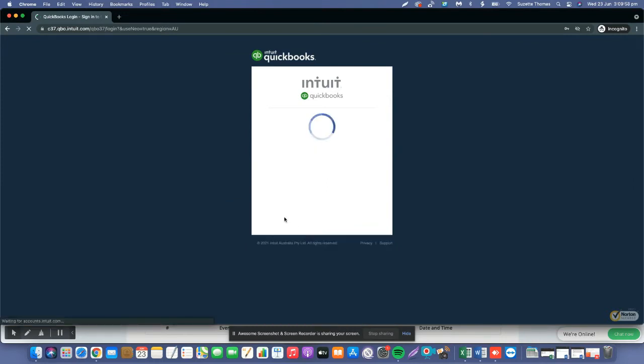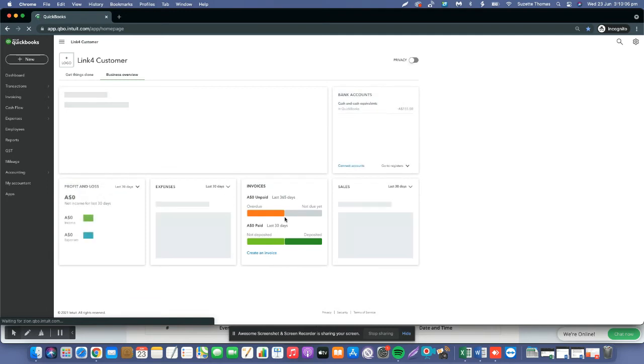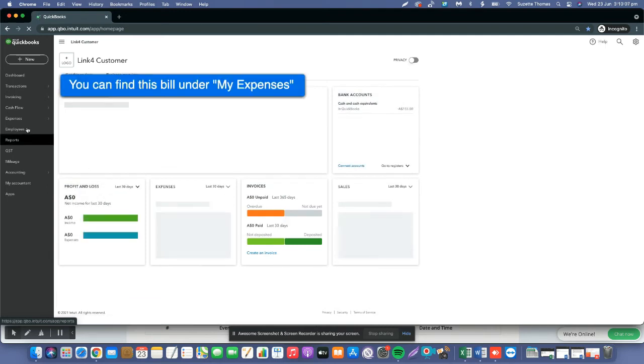Now I will show you on the customer side, when you receive an e-invoice, how you can see that within QuickBooks. Just log into QuickBooks as a customer now.